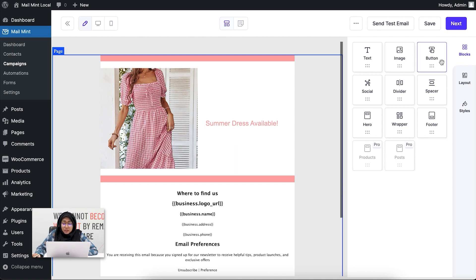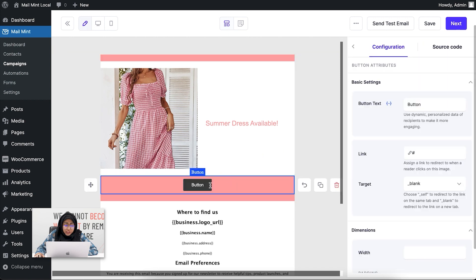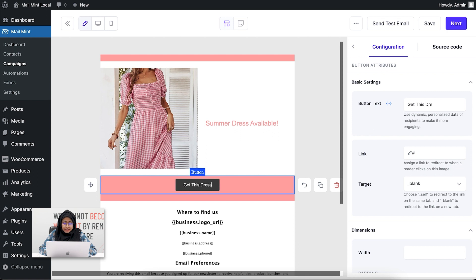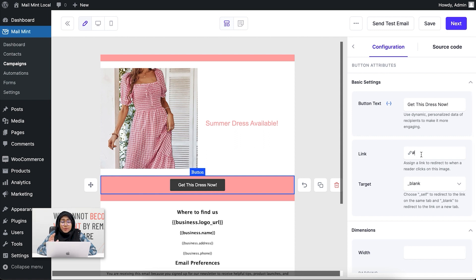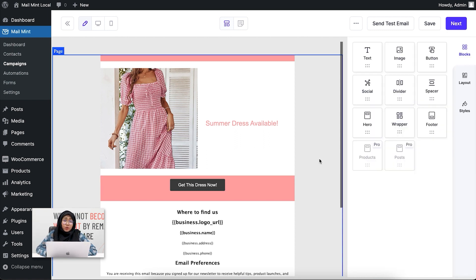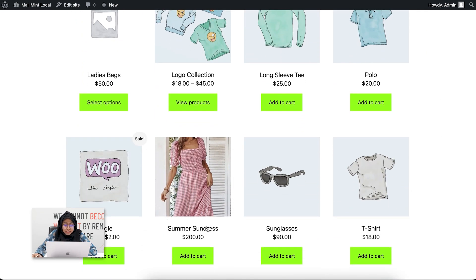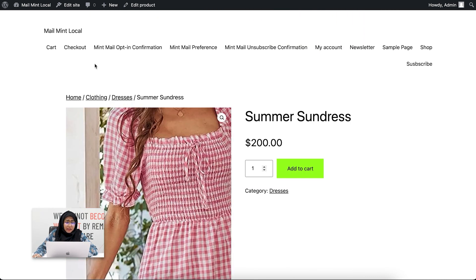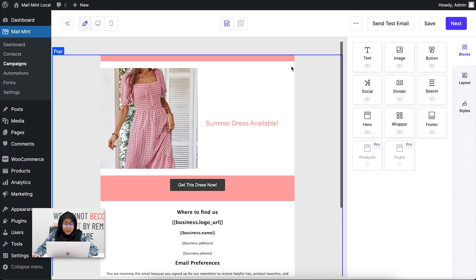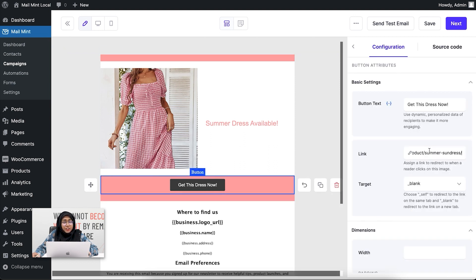Now I'm going to show you the button block. I'll drag and drop it here and write 'Get This Dress Now.' You can also add links to this button — I'll go to my WooCommerce shop, find the product I'm showcasing, copy the link, and paste it here. This is how you add a button and link it so users go to that specific product page.